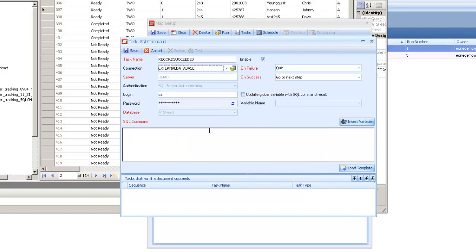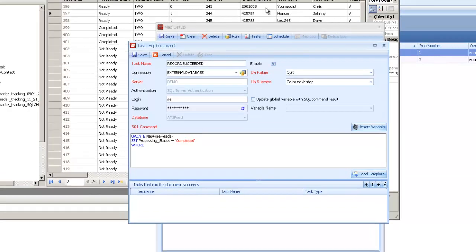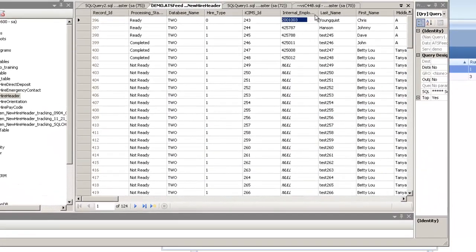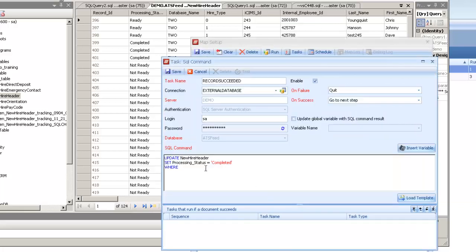So I'll flip that to my external database, and my command is going to be an update statement. I'm just going to update my table. And I want to make sure I put a where clause on here as I'm writing the update statement. So I'm just updating that processing status flag, but I want to make sure I get the right record updated. So I'm going to update that based off the internal employee ID.